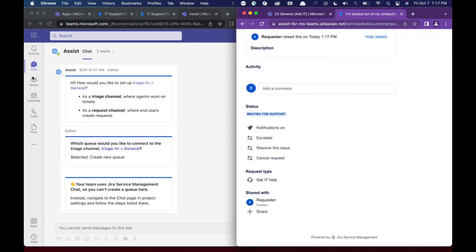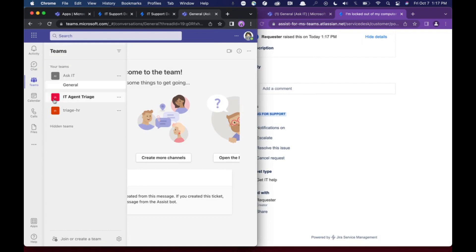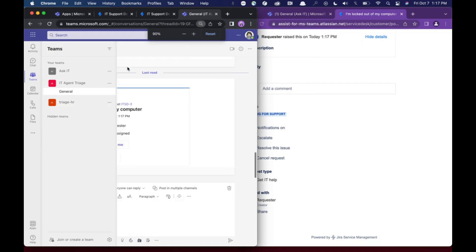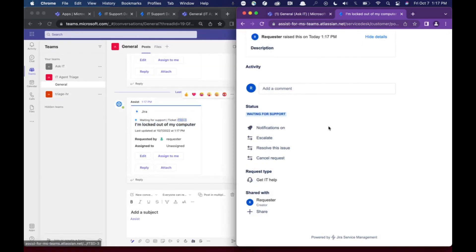What you'll see that happens is if I go back to Teams here, that ticket will populate in the triage channel. So if I zoom out a little bit here, you'll see that I'm locked out of my computer has come to ITSD3.